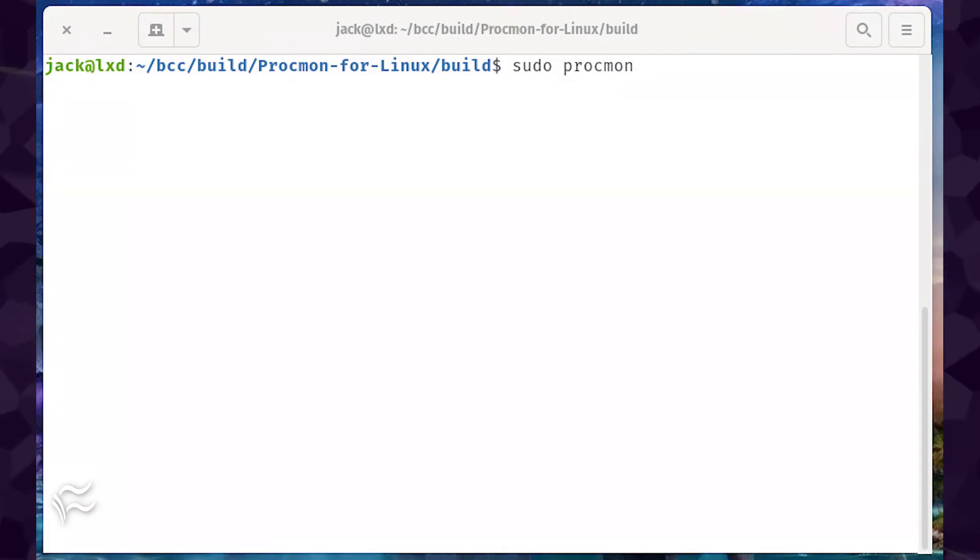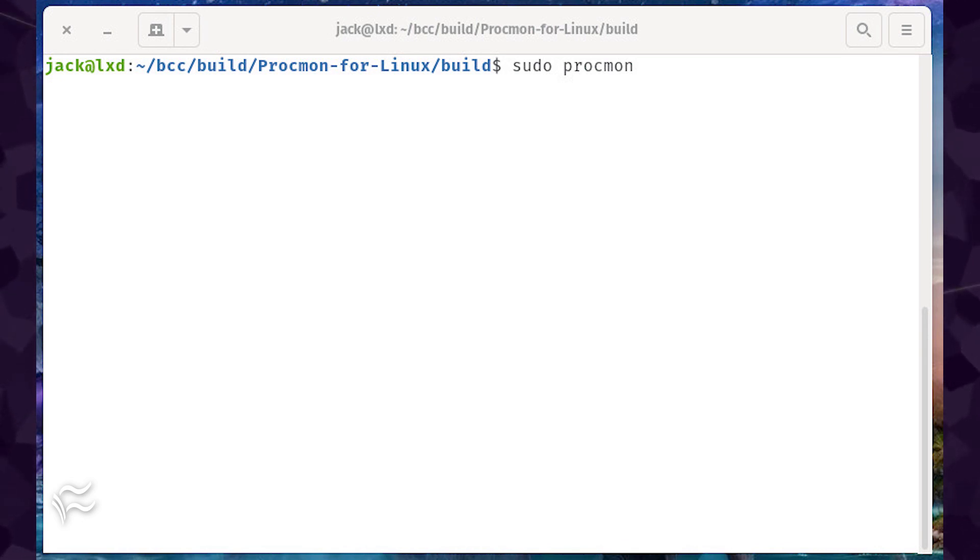When the installation completes, you can begin running procmon. For example, you could follow all processes and system calls with the command, sudo procmon.